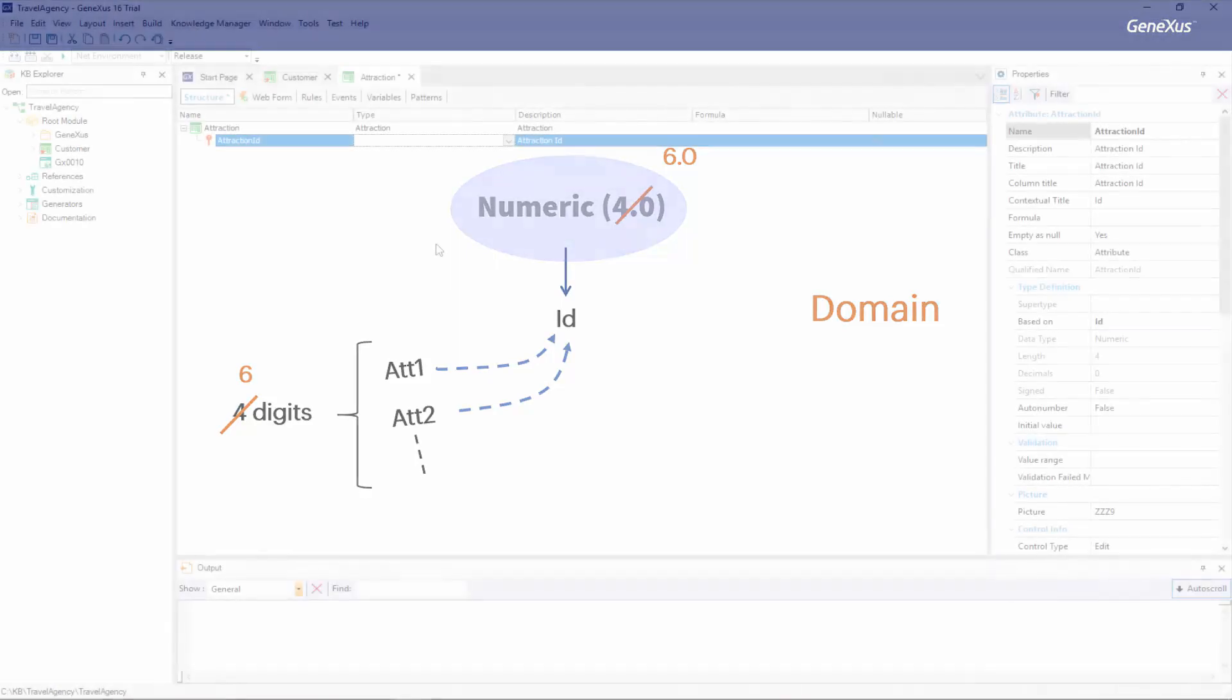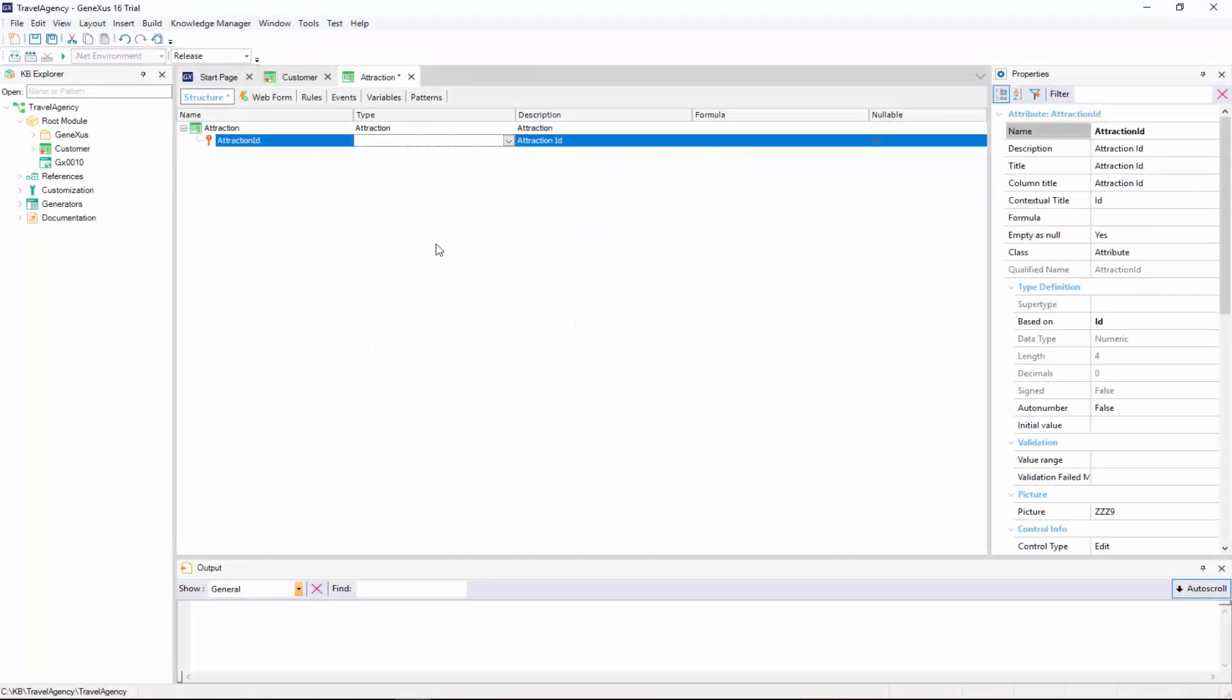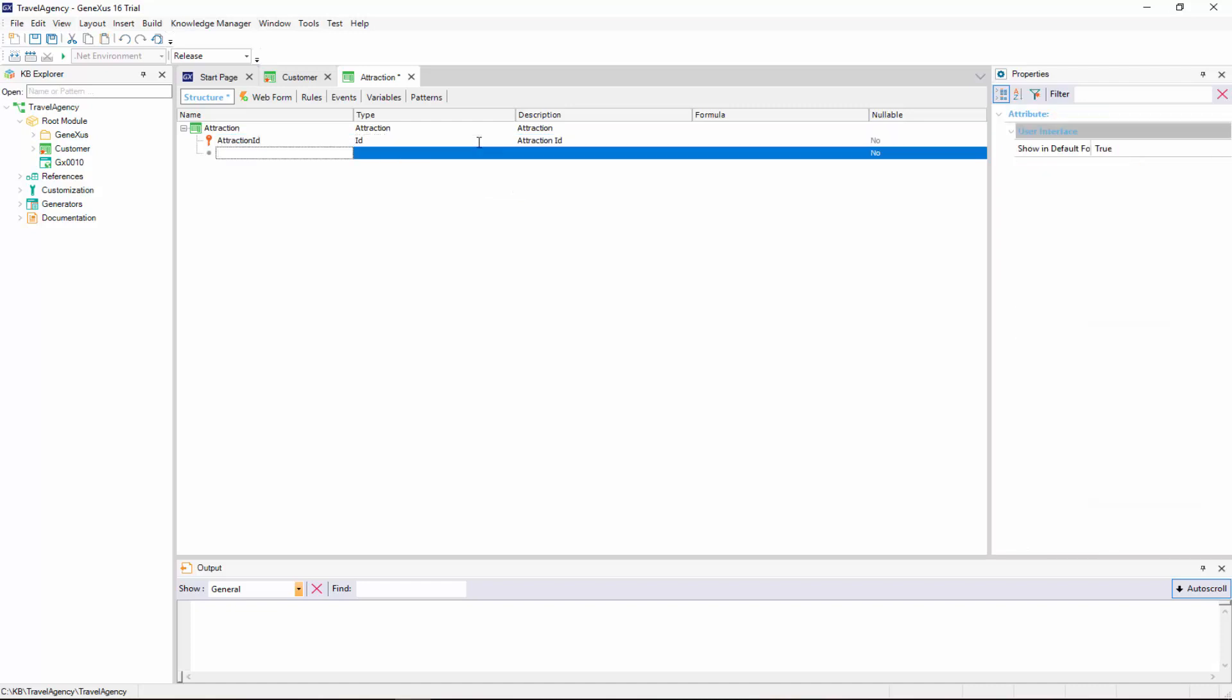To create this, we press the Tab key, and in the Type column we write ID equals N, which is then auto-completed with numeric. We leave the 4 digit value suggested by default. After pressing Enter, we can see that the Attraction ID attribute has now been set as ID type.